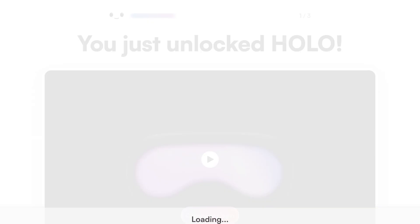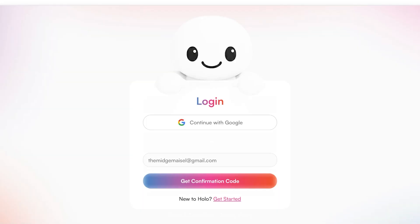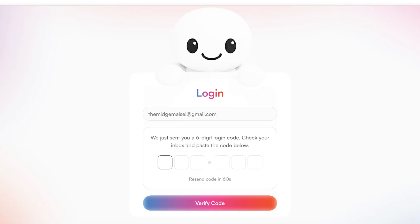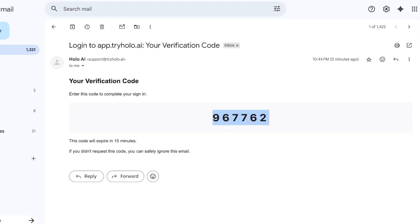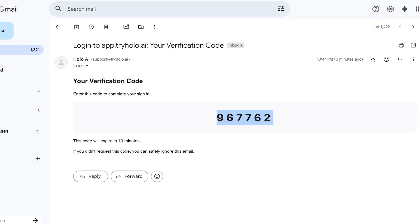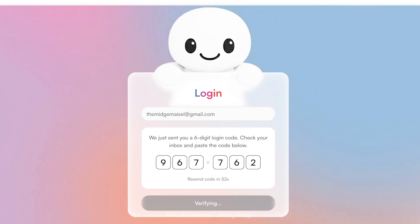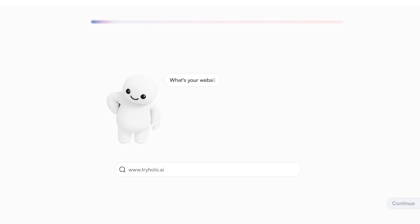We're going to continue to our login. From here, you're going to get a confirmation code in your mailbox. I'll open up my mailbox, copy the confirmation code, and paste that into Hollow AI. Just like so — here we have Hollow, and we're going to continue to start building our brand.